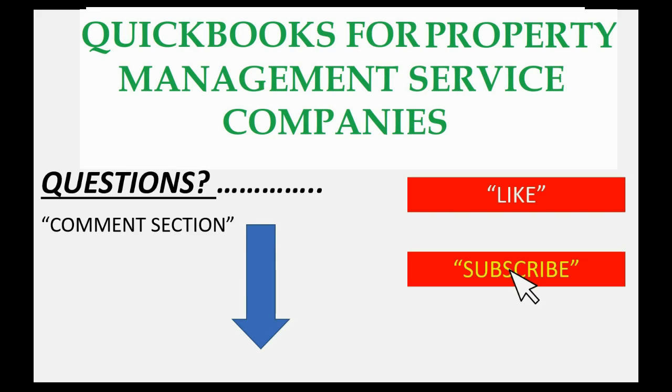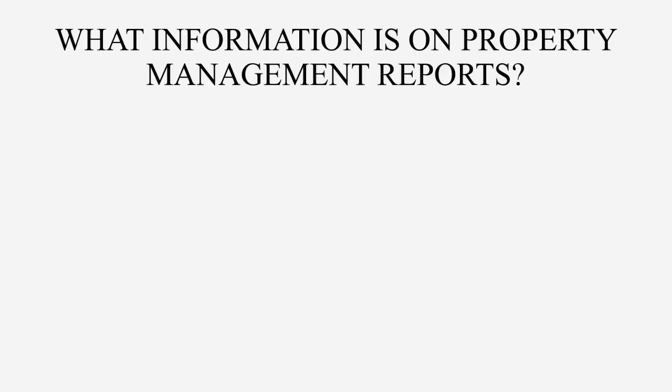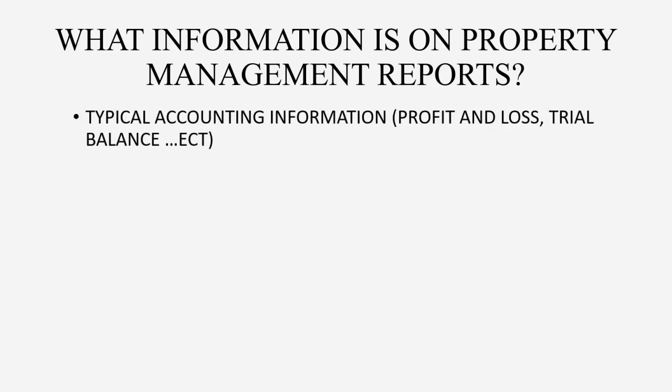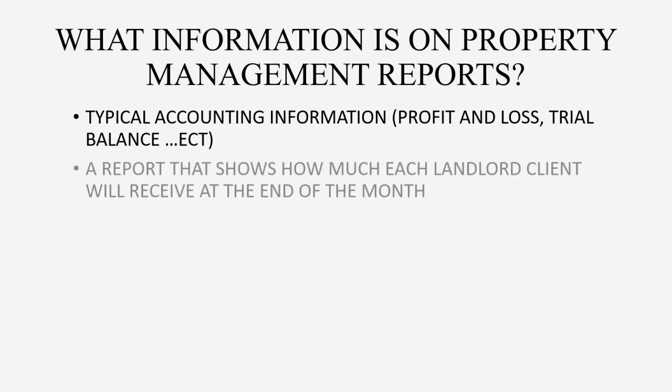What information is on property management reports? Well, a property management company is a typical company, so of course you will have the typical accounting reports such as the profit and loss and the trial balance. But property management companies need another report, a report that shows how much each landlord client will receive at the end of the month. That's the most important report.